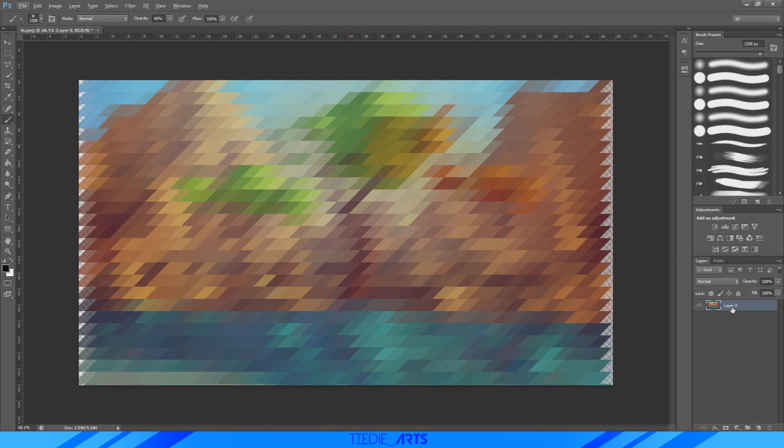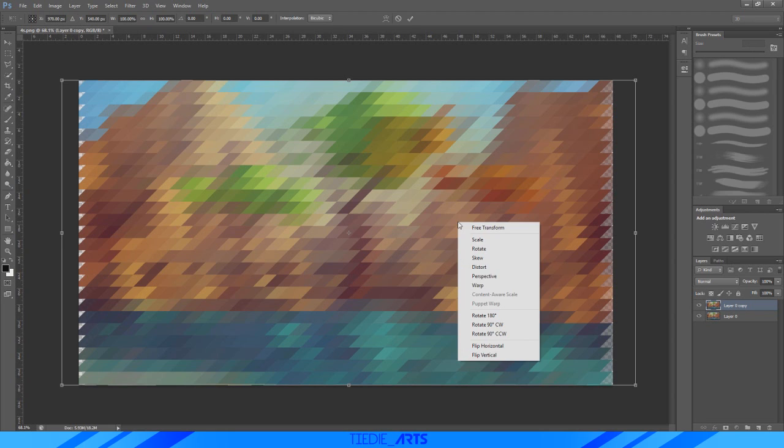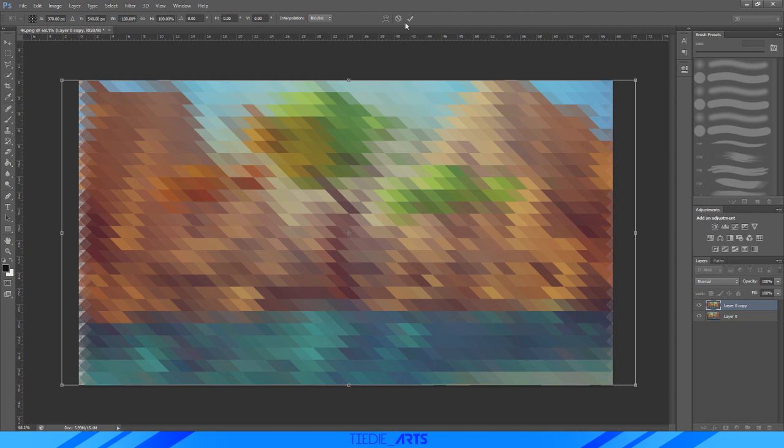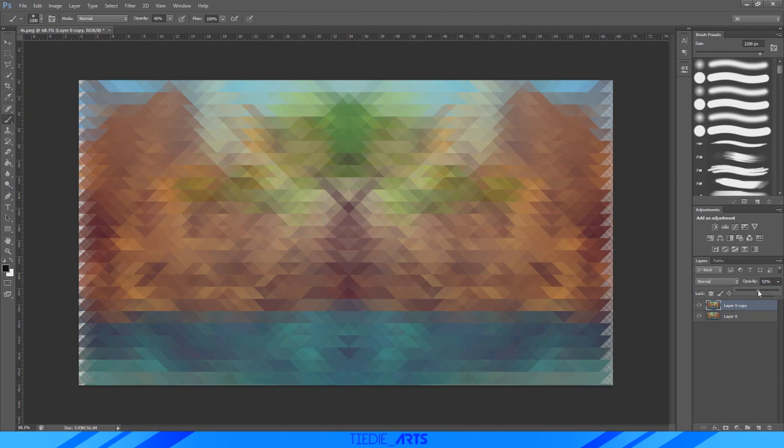So once we have it set up this way, we're pretty much done really. We just want to press Ctrl+J to duplicate our layer. And with the top layer, we're gonna hit Ctrl+T, right click, and flip horizontally. So that's just gonna mirror it over.